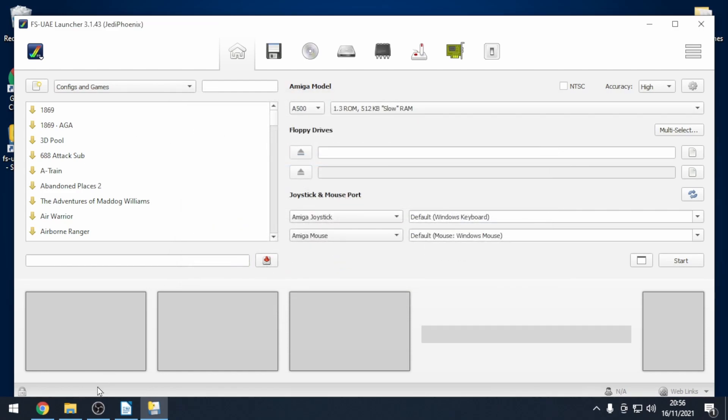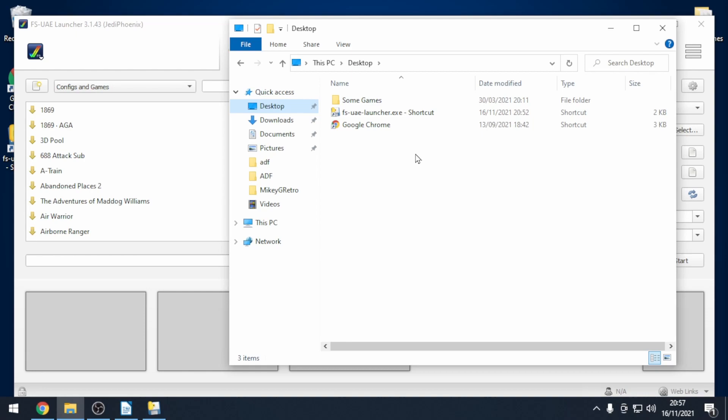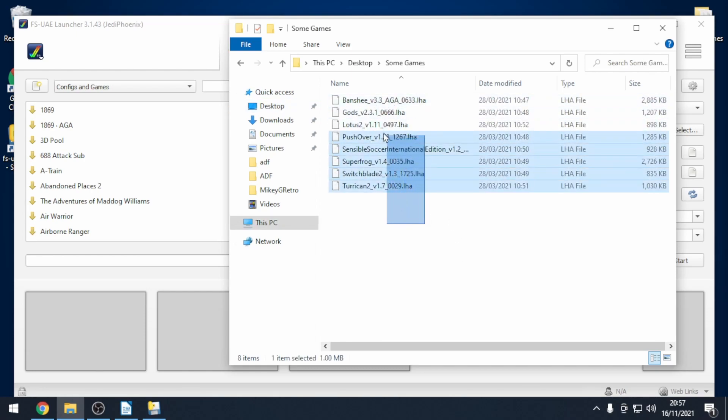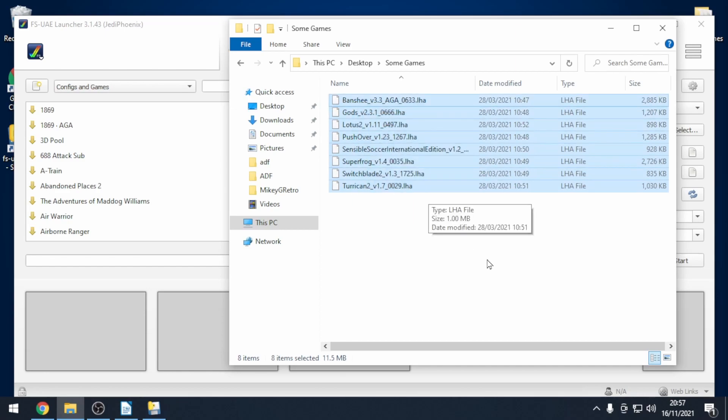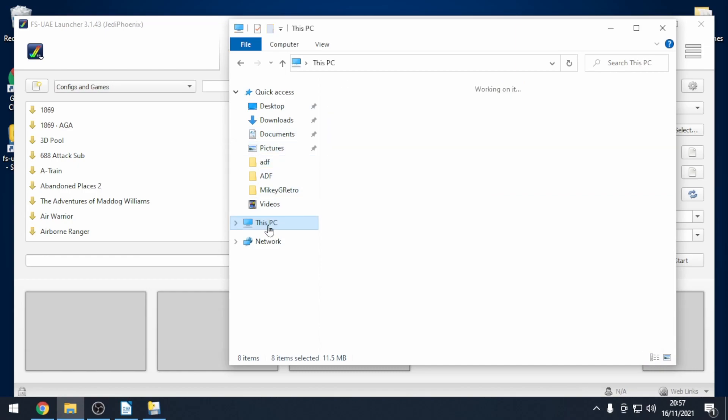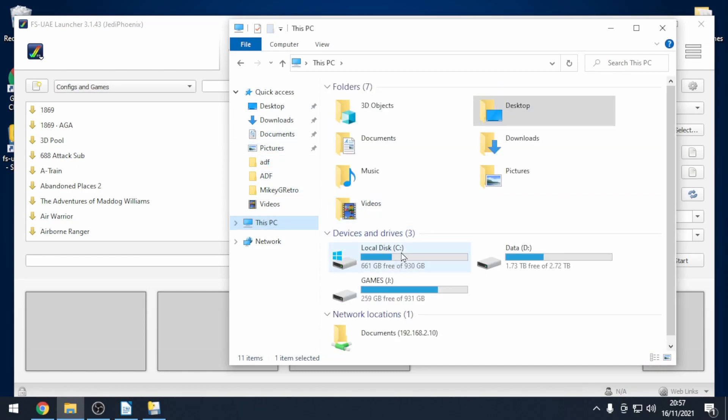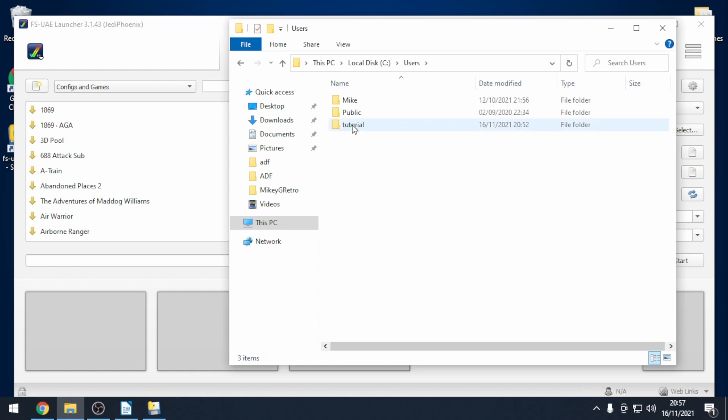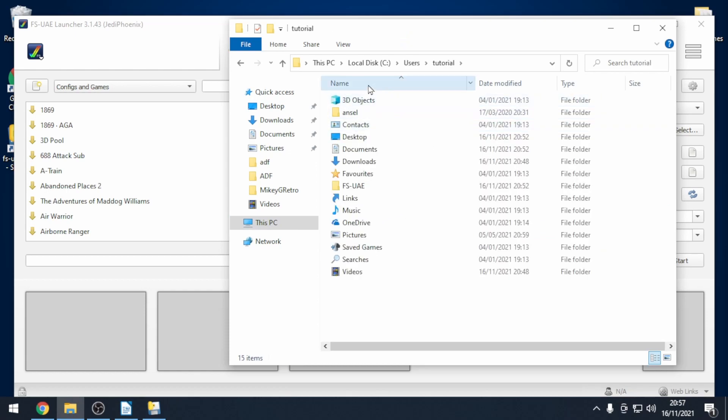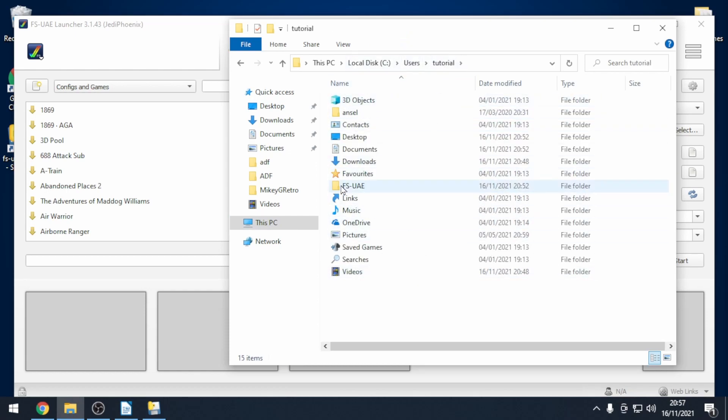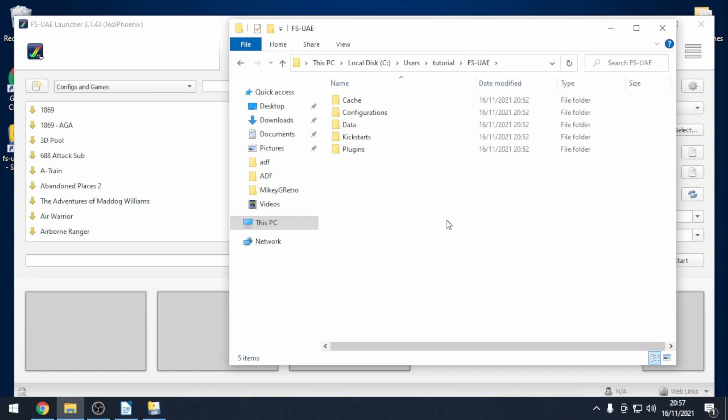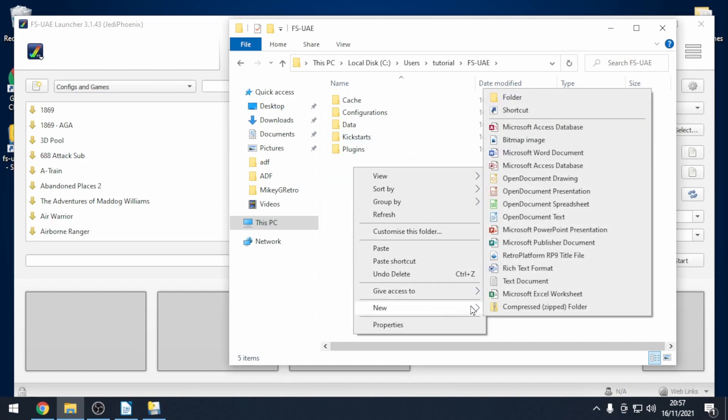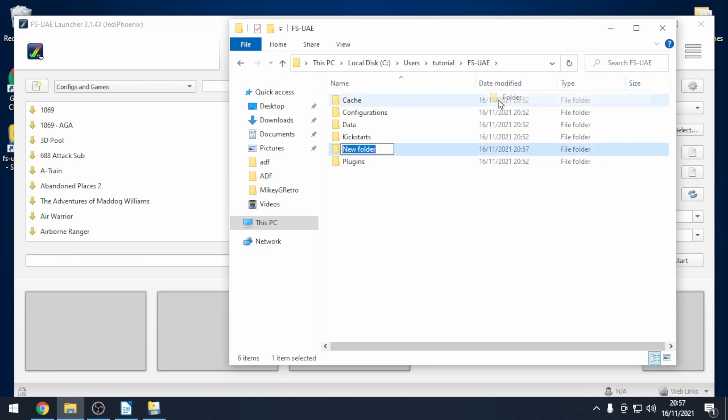Next we need to tell it where our games are. I have my games in a folder called some games and there's some WHD load games that I've got. I'm going to copy those and then I'm going to go to my C drive under users, go to my username. In this example it's tutorial and then I'm looking for the fsuae folder. Double click on that. We're going to make a new folder and that's going to be called whd load.